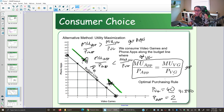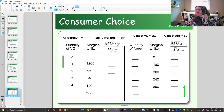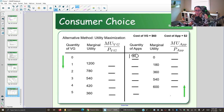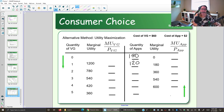Let's work through a math problem to find the optimal consumption point using our optimal purchasing rule. We have our video games and we need to fill out the quantity of apps that goes with each, constrained to the budget line. If we buy zero video games, we put all $300 into phone apps at $2 each and get 150 of them. If we get one video game at $60, we have $240 left for apps and can get 120 of them.